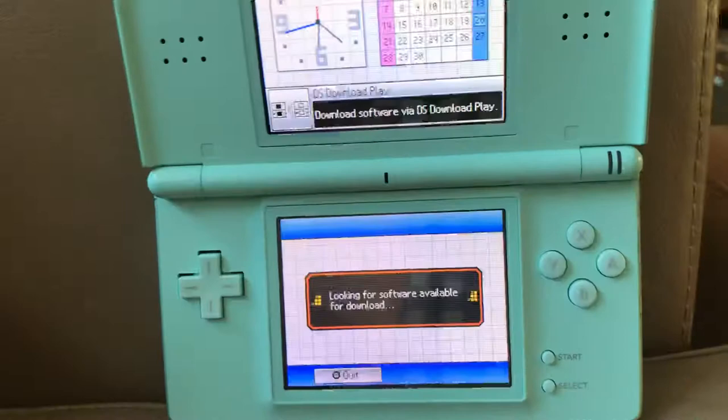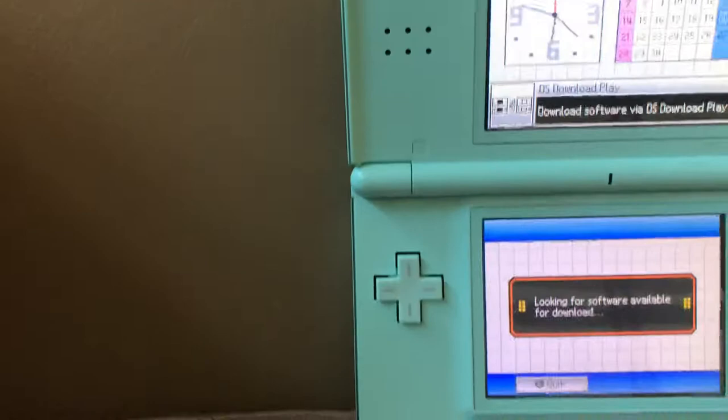Okay then, I cannot leave this running anymore because the battery is super low. I think what comes up is a list of downloadable games.